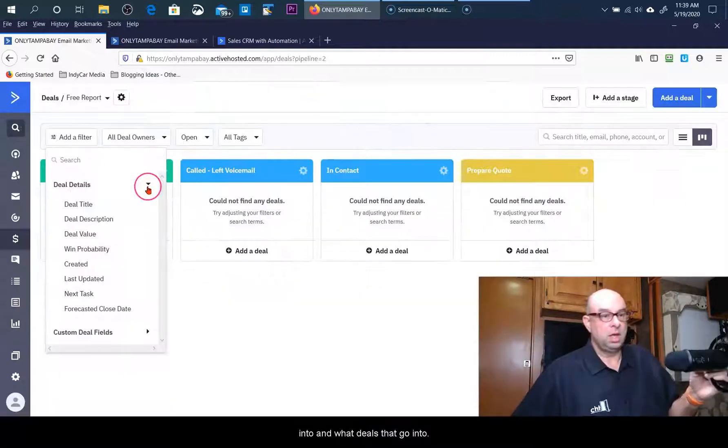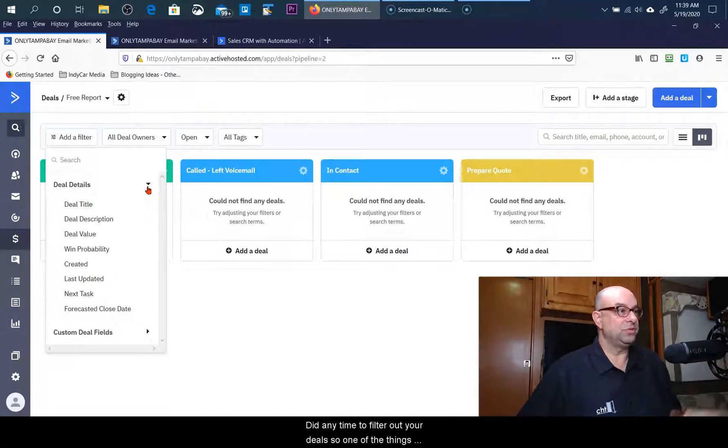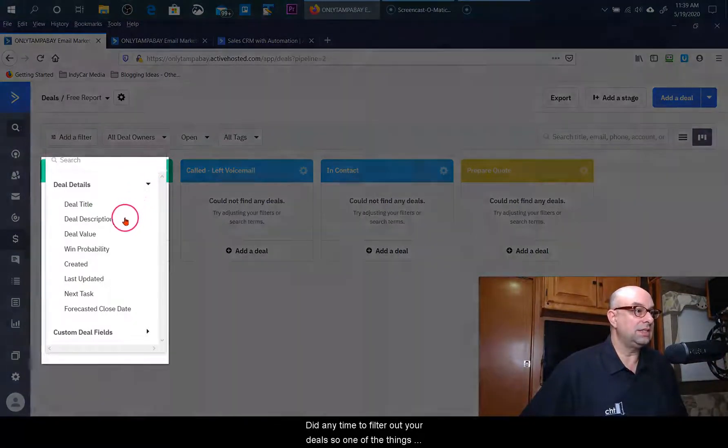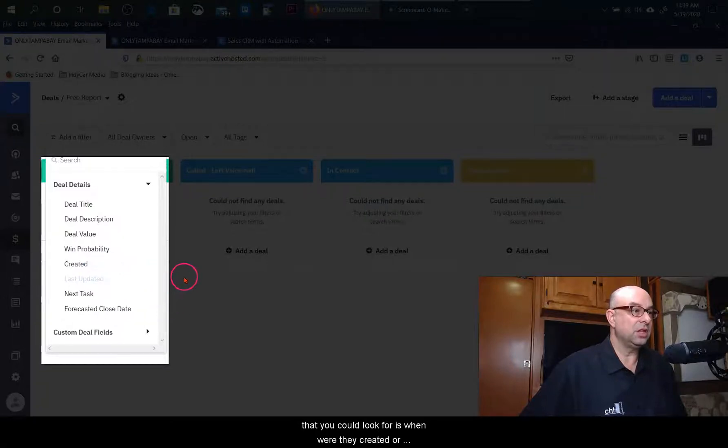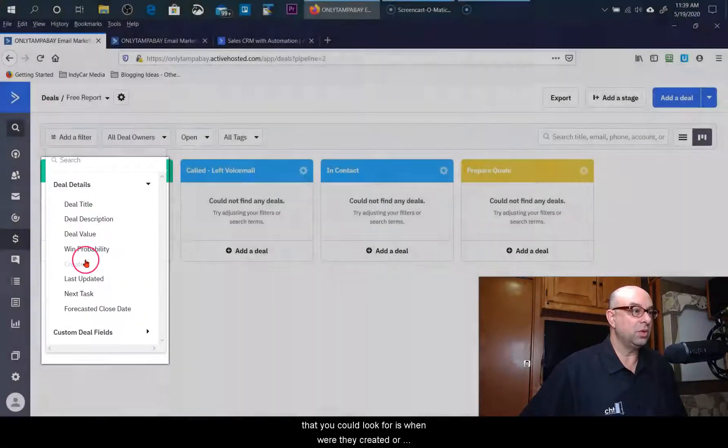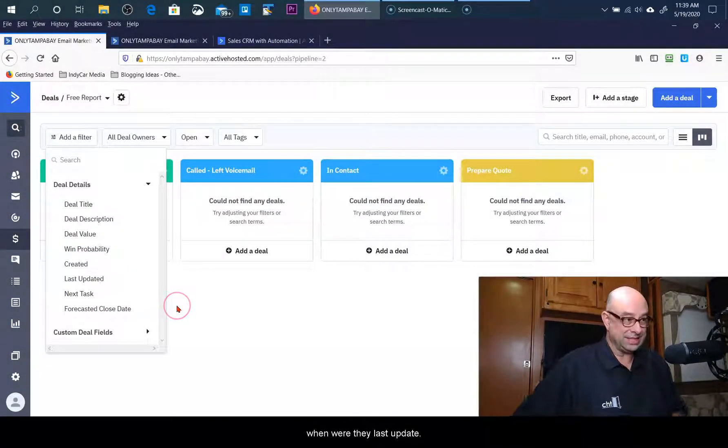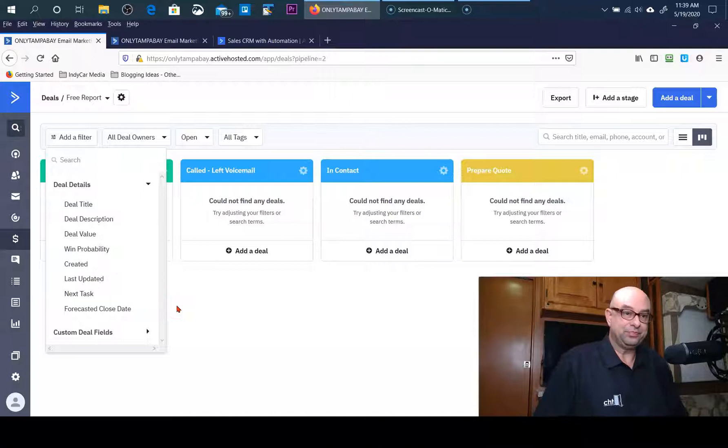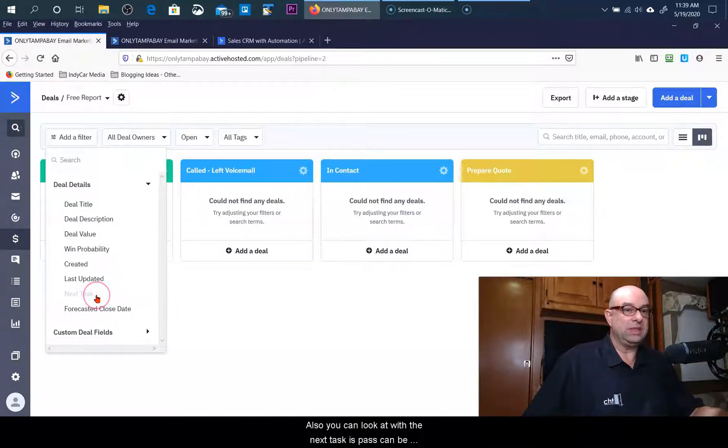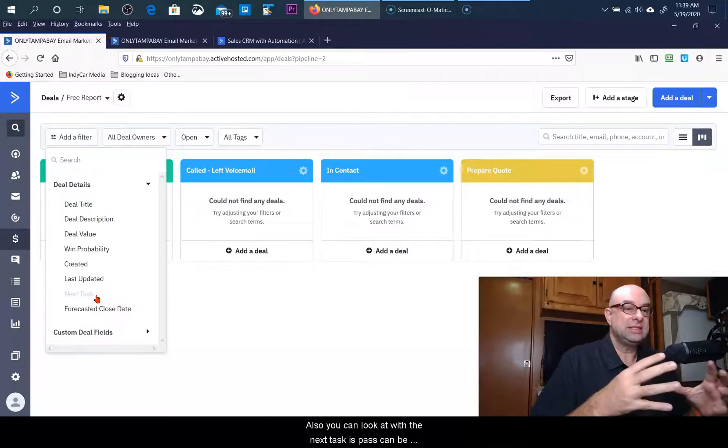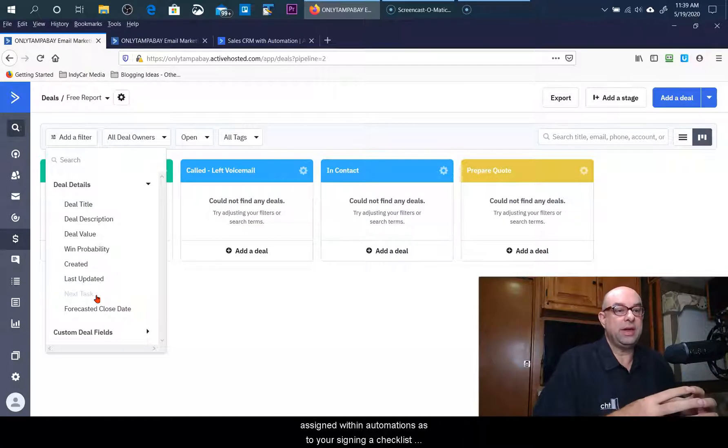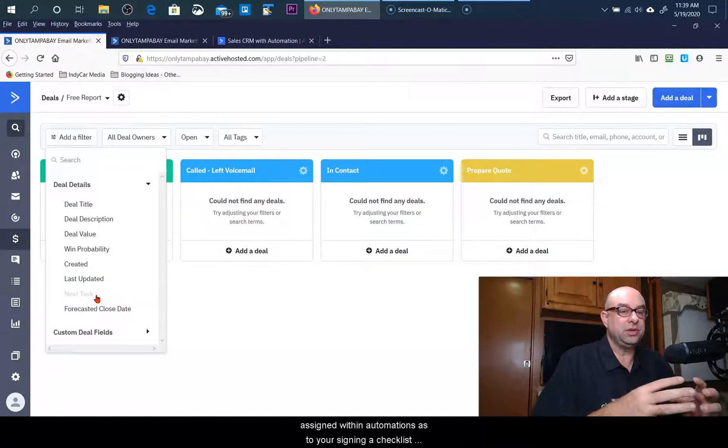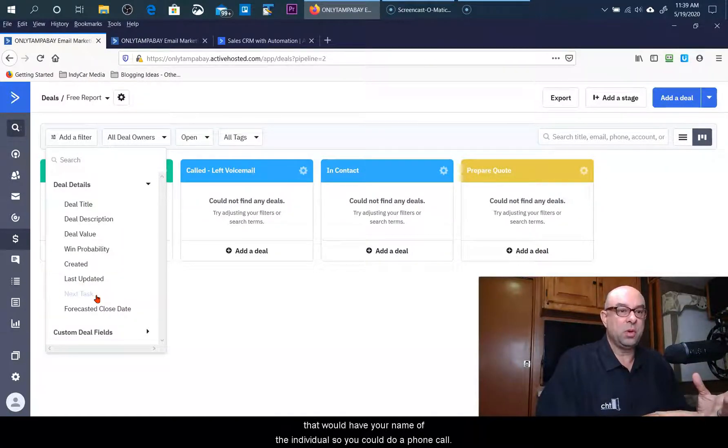You have the ability at any time to filter out your deals. One of the things that you could look for is when were they created or when were they last updated. Also you can look at what the next task is. Tasks can be assigned within automations as to you're assigning a checklist that would have your...